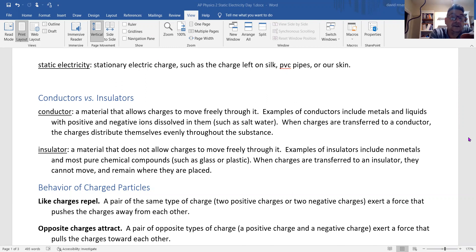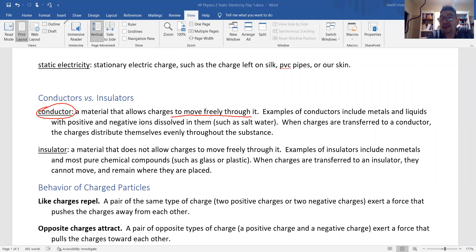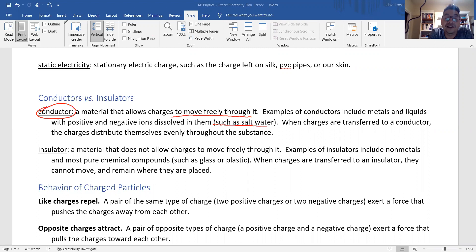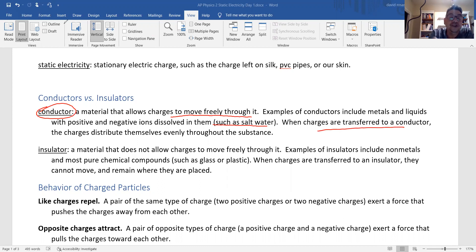Conductors versus insulators: a conductor is a material that allows charges to move freely. The most common conductors are metals like copper, aluminum, and iron. We also have some liquids — salt water, lemon juice. You can actually build a battery to see how electricity powers things.